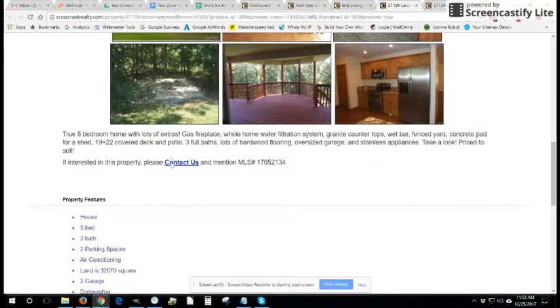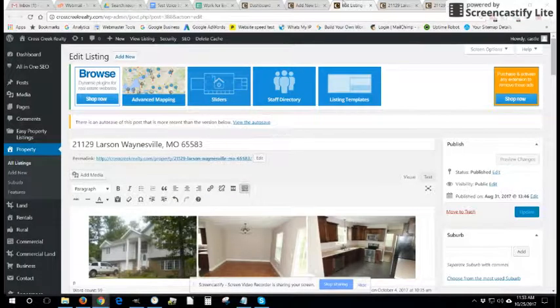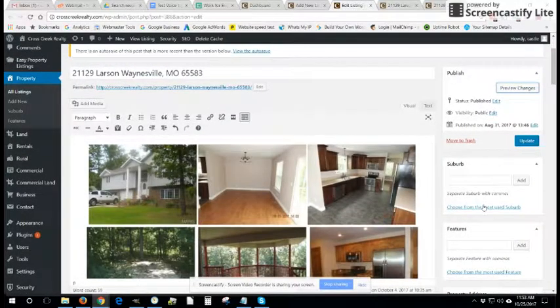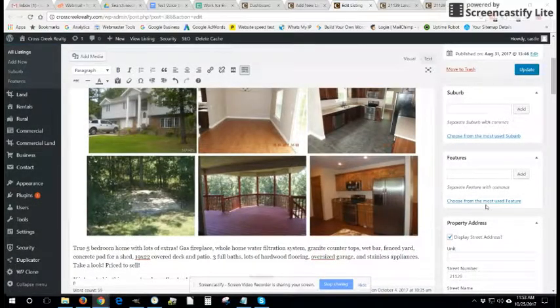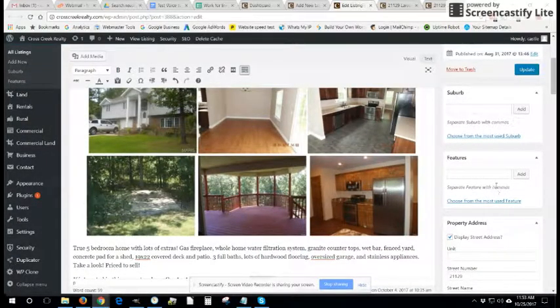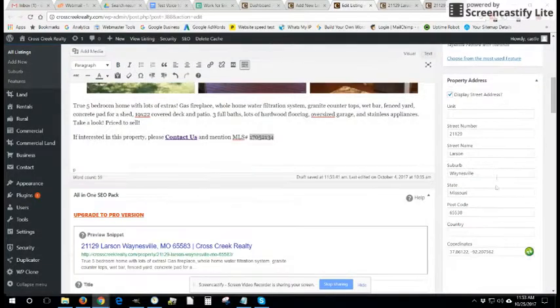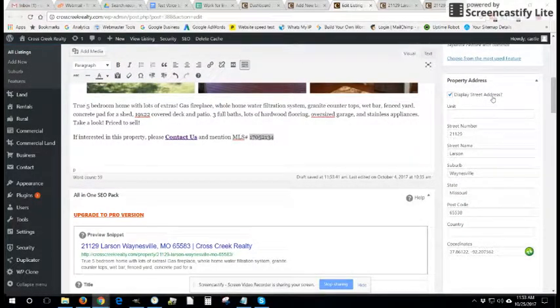Here is our long description and these are the features that we are going to be filling out momentarily. So as we move down the page, you can see from our template that not everything is filled out. There are certain things you do want to fill out. Property address, you do want to display that.